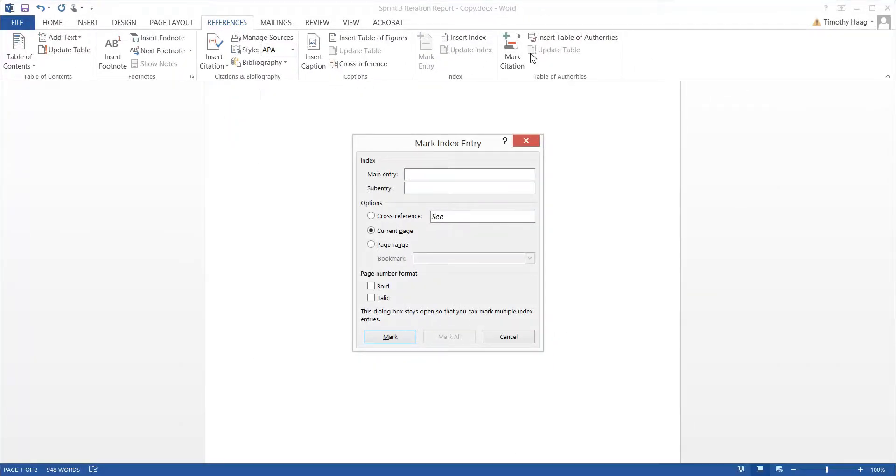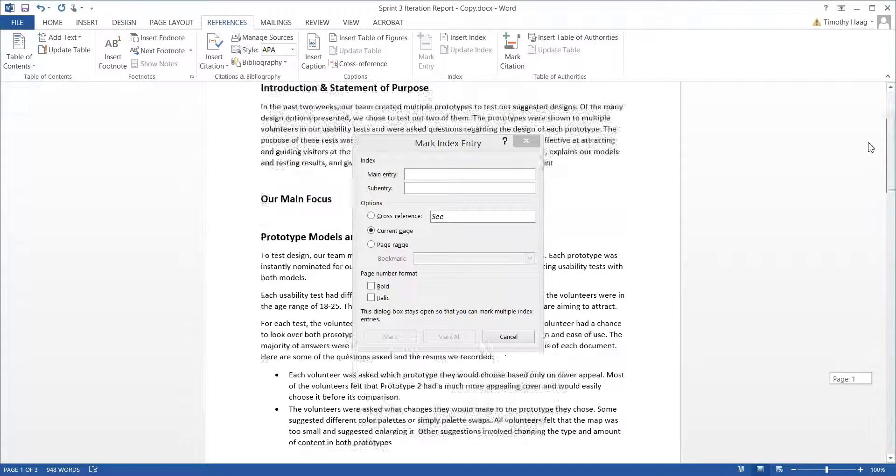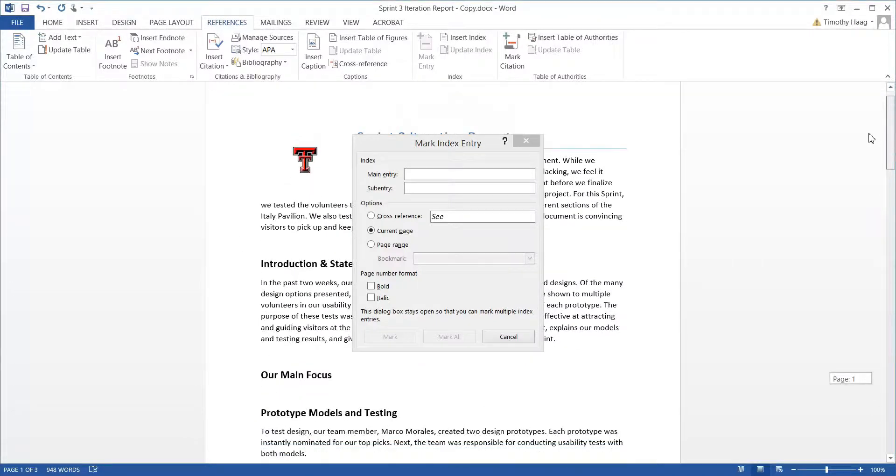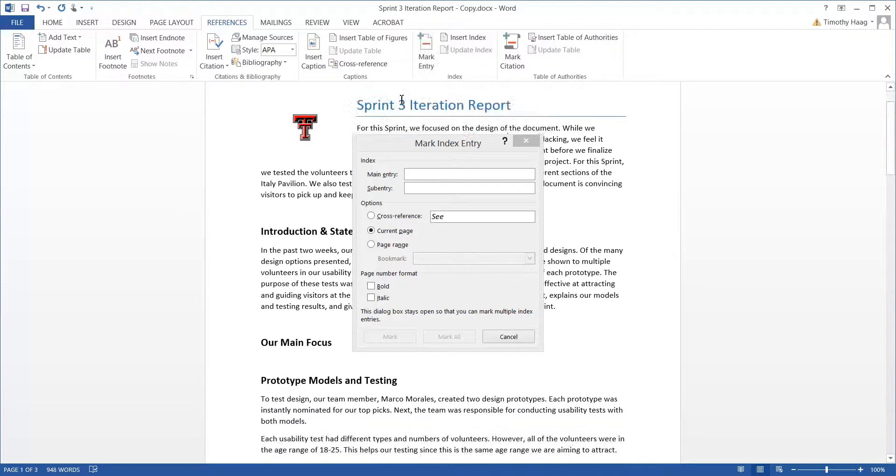It's going to pull up the Mark Entry. From here, you can type certain words or you can even double-click some words as you want to enter in. Let's pick a few, such as Sprint, double-click the header, and then Mark All.